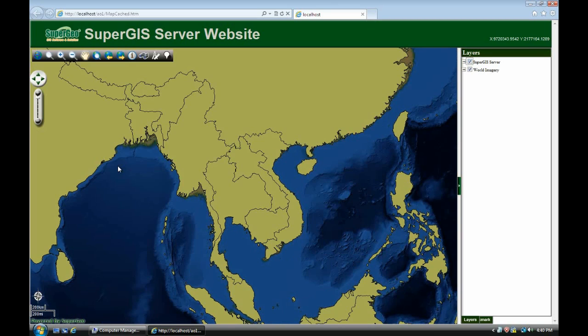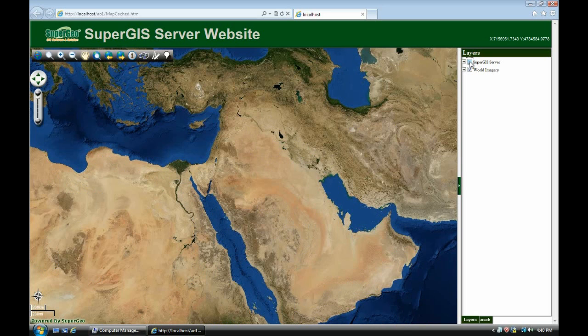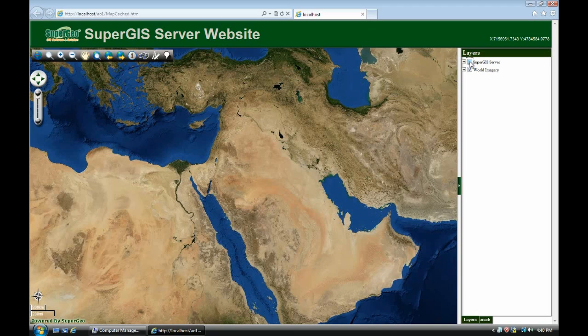You can overlay it. We pan around. This is ArcGIS online integrated with the SuperGIS server. That's the whole step. Thank you.